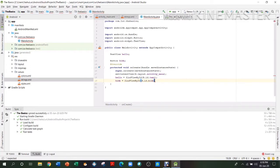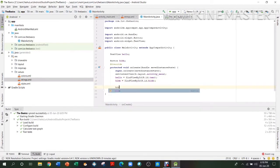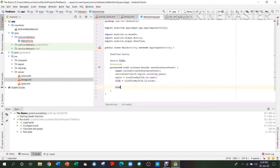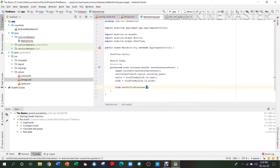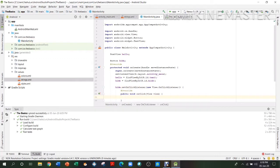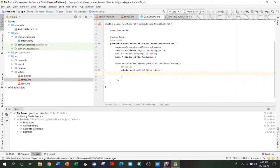Now what we are going to do is add an OnClickListener to 'hide', so that we know when it is clicked what is going to happen. We write: hide.setOnClickListener(new View.OnClickListener). As you can see, the full method body came by itself automatically.